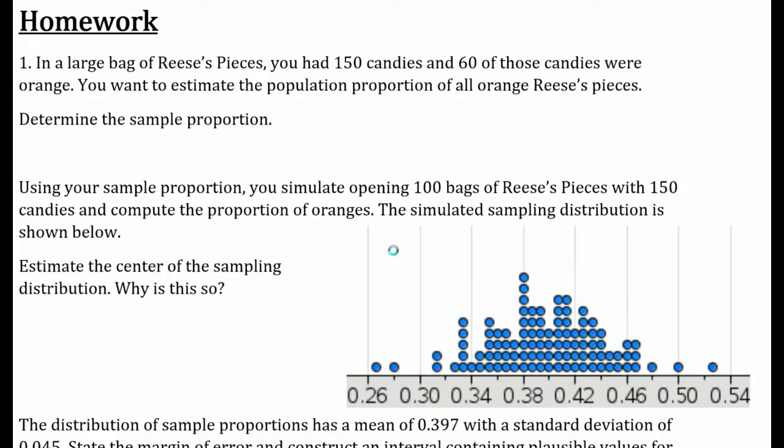Number one: in a large bag of Reese's Pieces, you have 150 candies and 60 of those candies were orange. You want to estimate the population proportion of all orange Reese's.